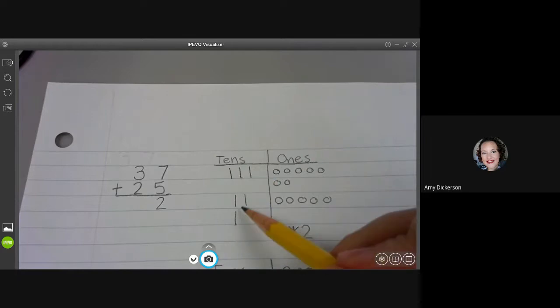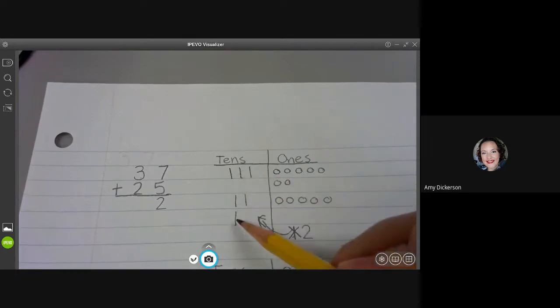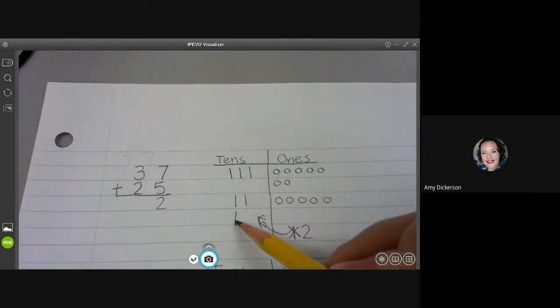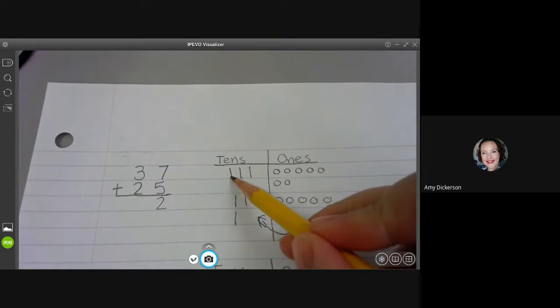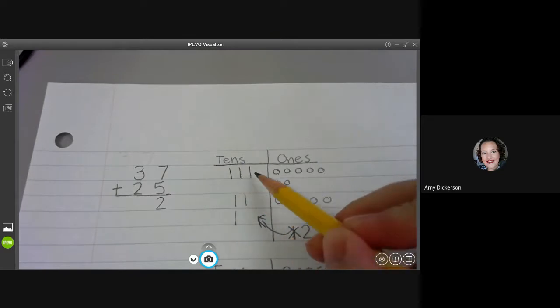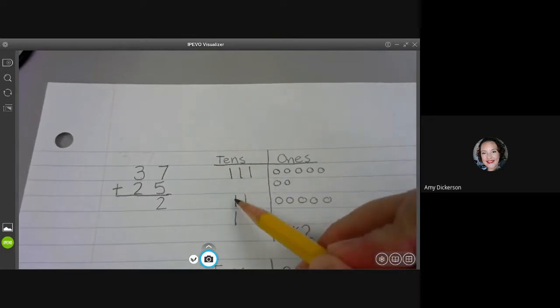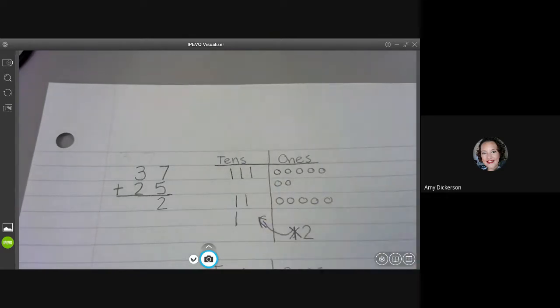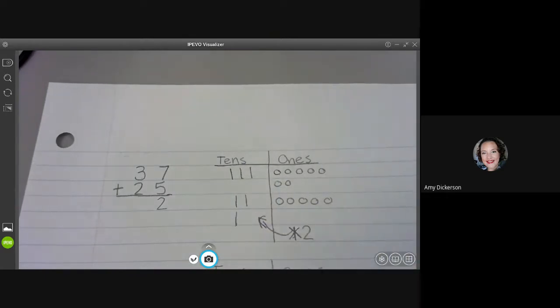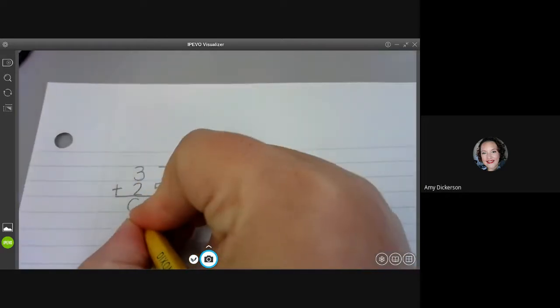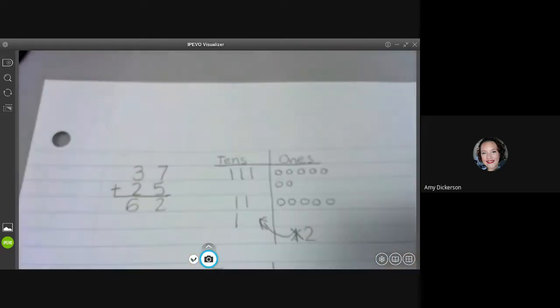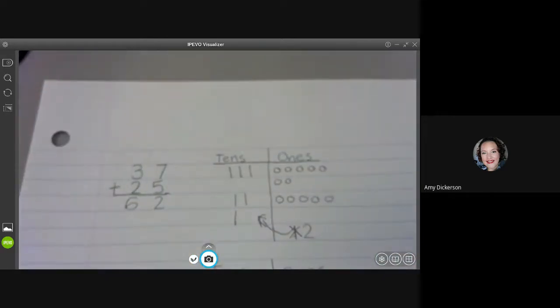Next, I'll count my tens and I have to make sure to count this one that I just moved over. One, two, three, four, five, six. And I put my six over there in my tens place.